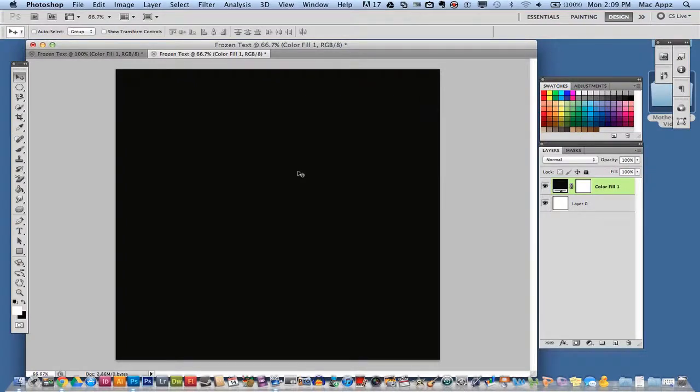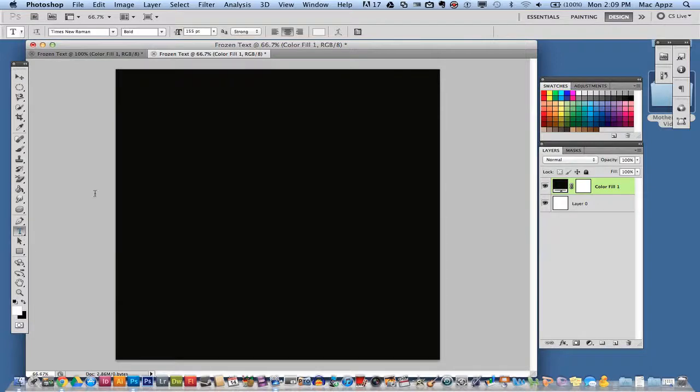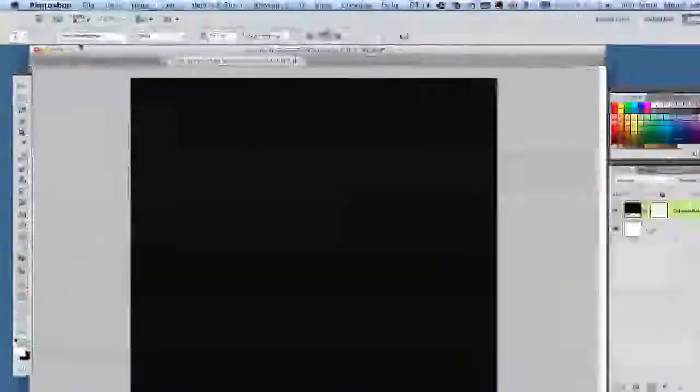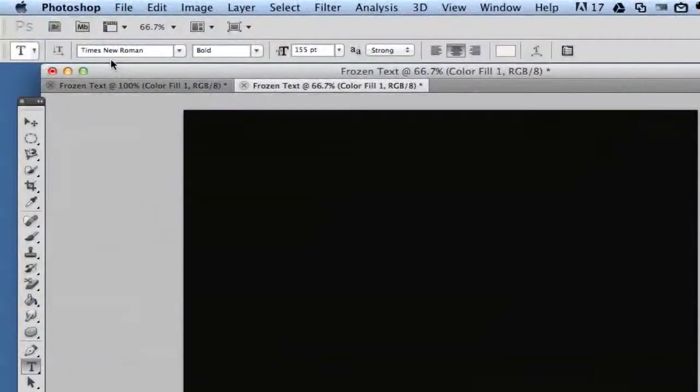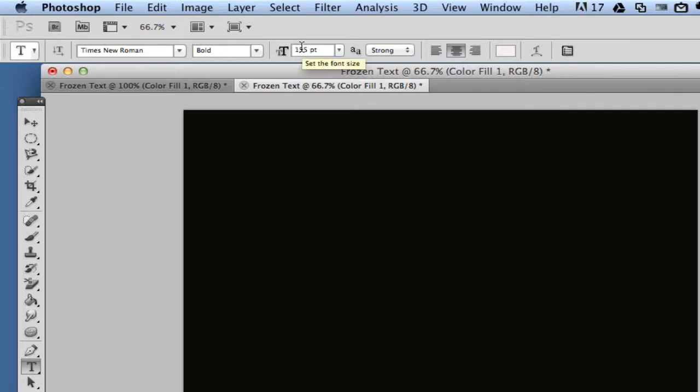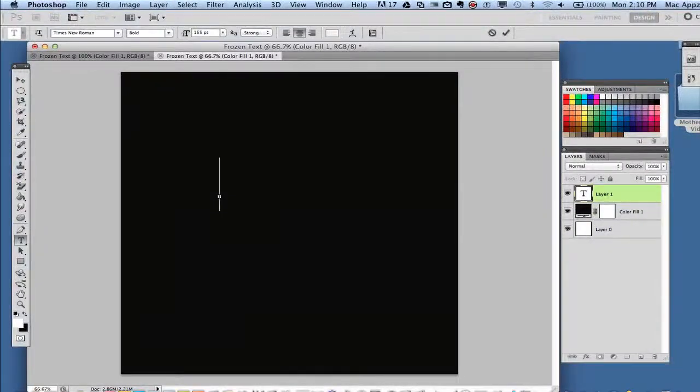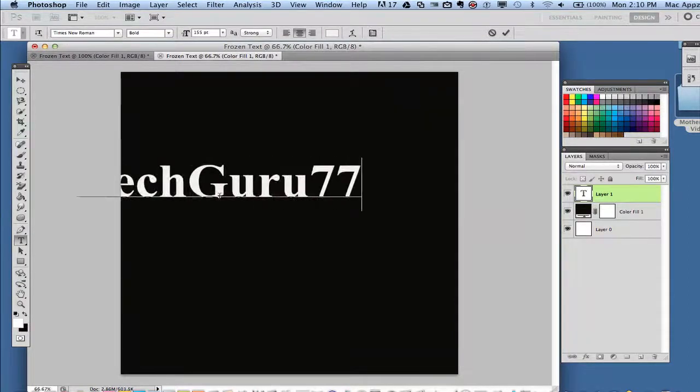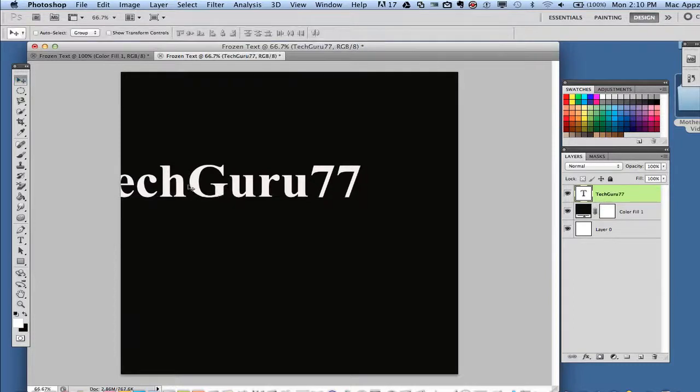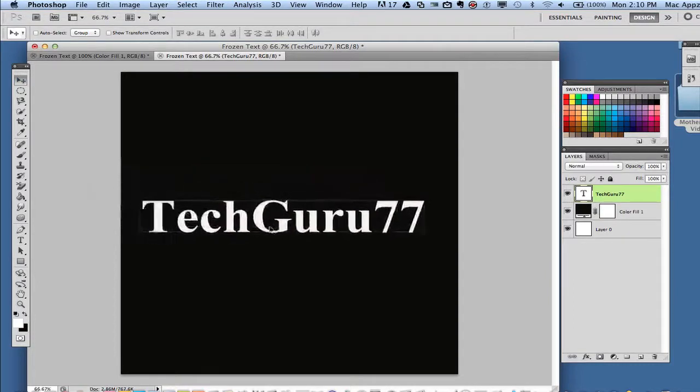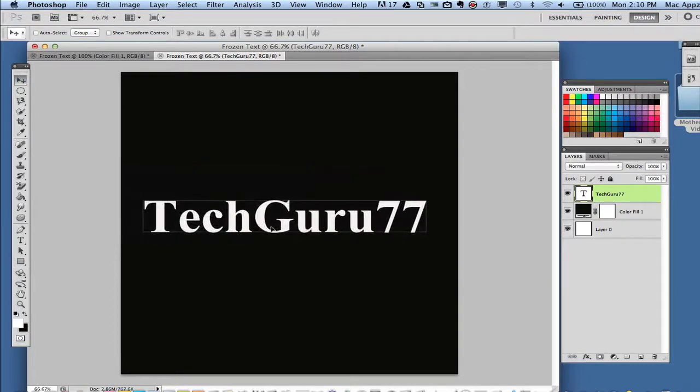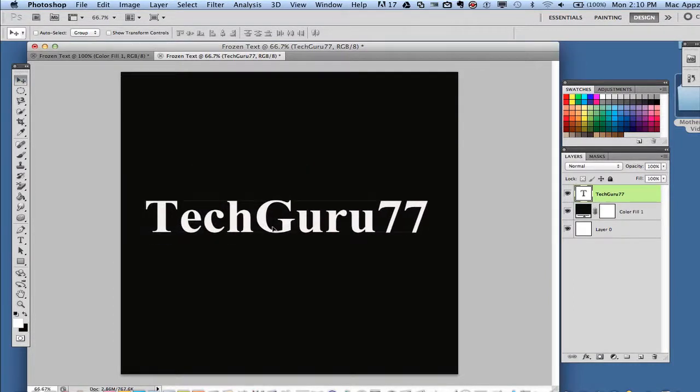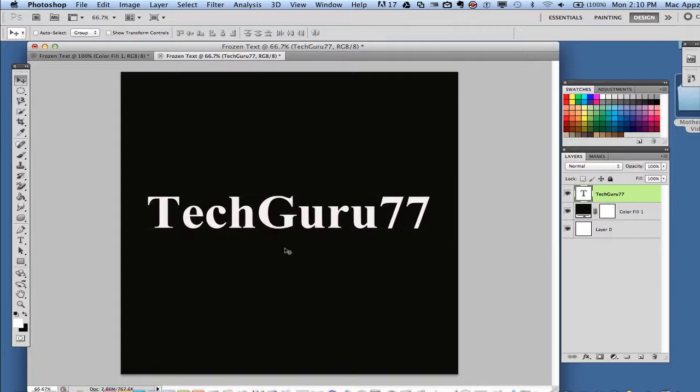Now once you have done that, you then want to go over and select your text tool. Once you have your text tool selected, as you see here I've chosen Times New Roman as my font. I have bolded it and the size that I'm using is 155 points. Now you can adjust this and use different fonts depending on what you want to achieve, but I've chosen Times New Roman. Now click anywhere on your canvas and start typing whatever the desired text is. Once you have your text typed out, go ahead and drag it somewhere on the center of your canvas. Make sure it's centered to the best of your ability.